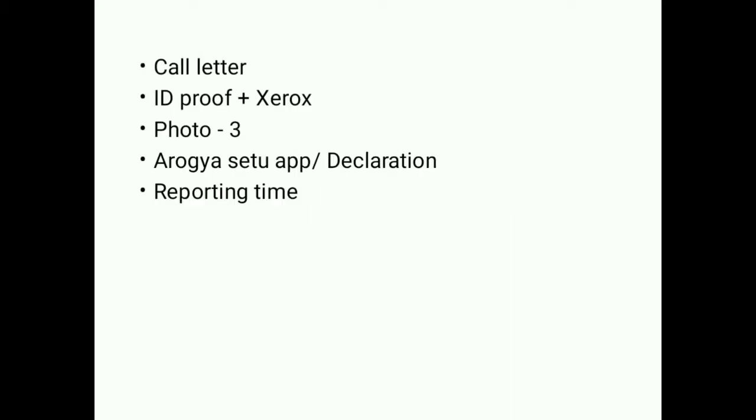The main thing is call letter. You have to carry your call letter and all the pages of your documents. Read all the instructions carefully. When you are in the exam, you see the instructions on the left column.